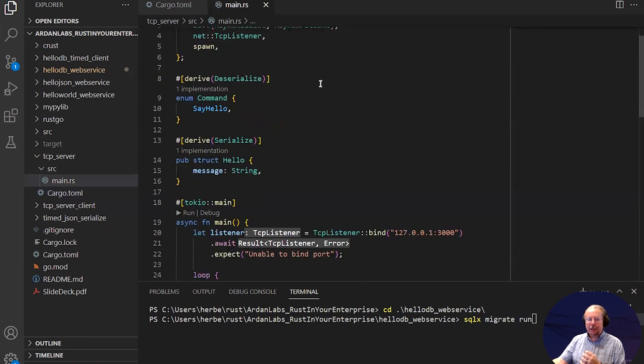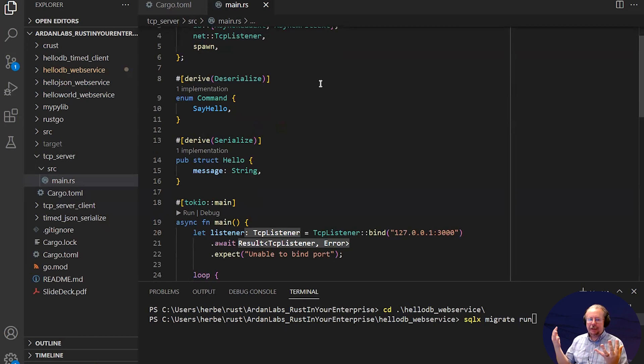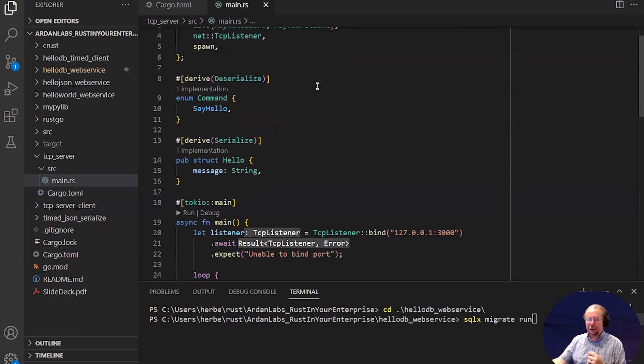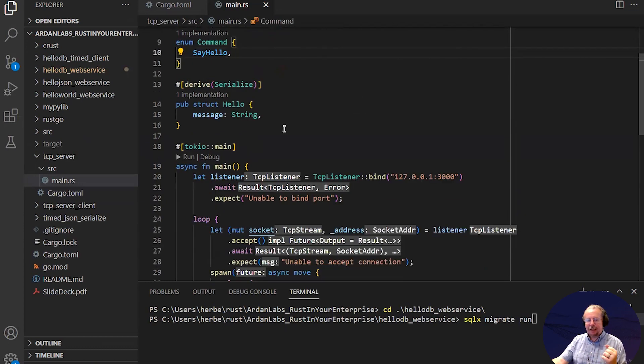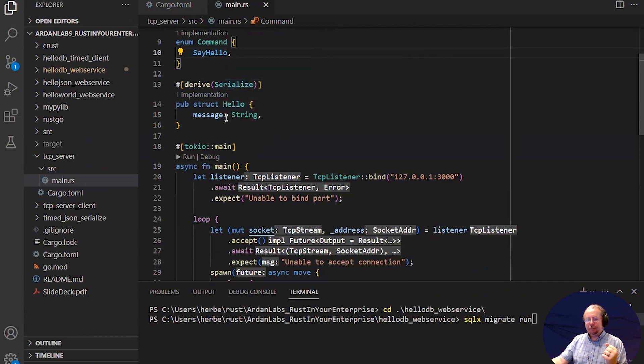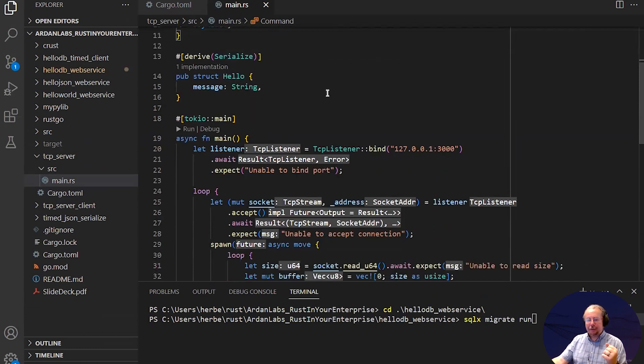The protocol I've built just sends a serialized enumeration containing a command, and the only command I'm supporting right now is say hello. And once again, hello is a message that I will return when you call say hello.